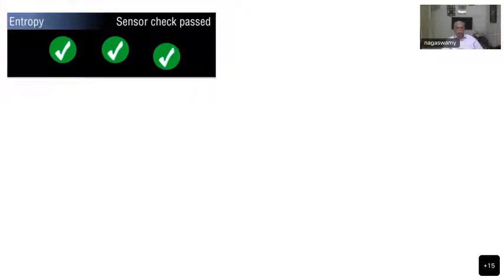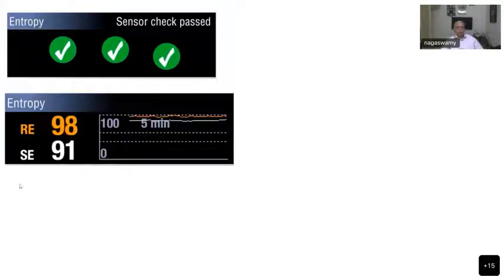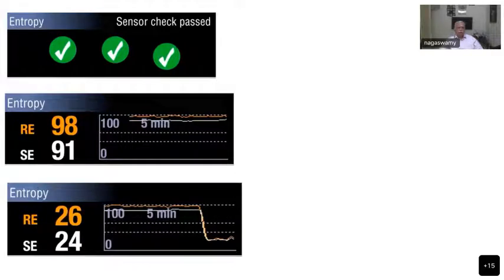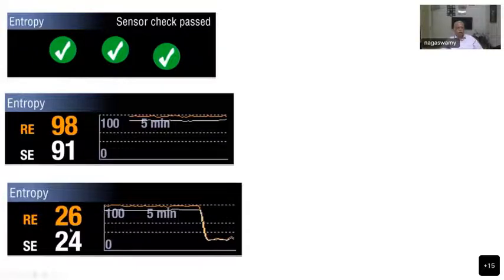When you start placing the entropy sensors on the patient's forehead, the machine checks whether they are placed correctly and displays three tick marks — 'sensor check passed' — as the first signal. When the patient is awake, you get a response entropy of 98 and a state entropy of 91, representing the fully awake state. When you start inducing the patient, there is a sudden drop in both response entropy and state entropy values, indicating the induction agent is working.